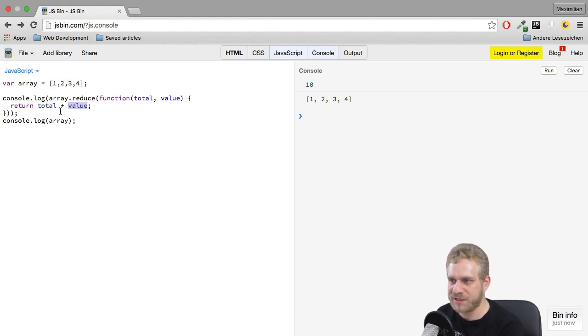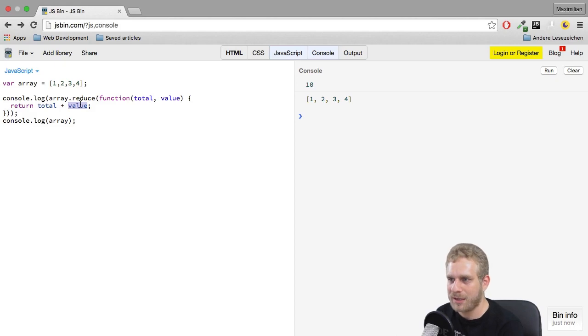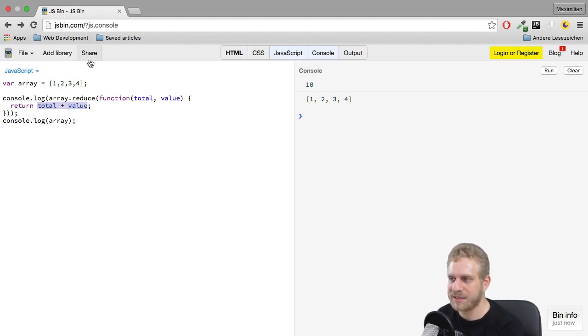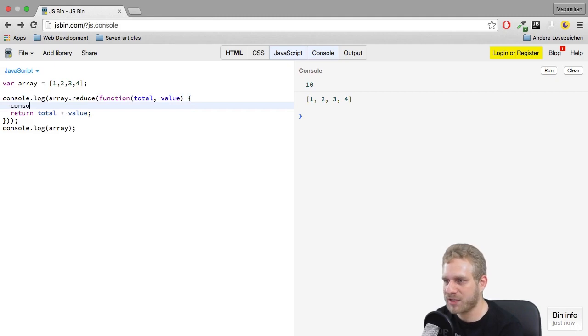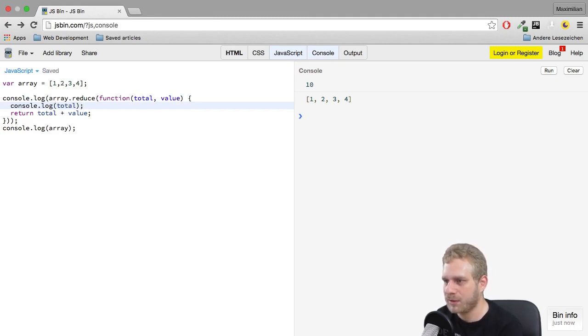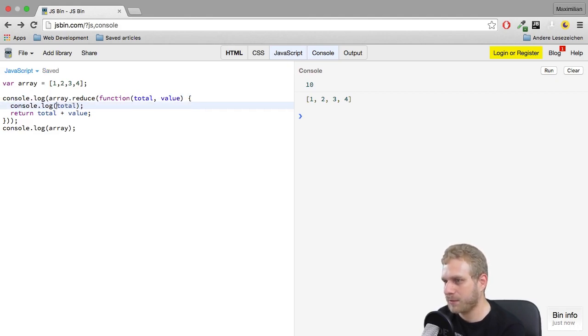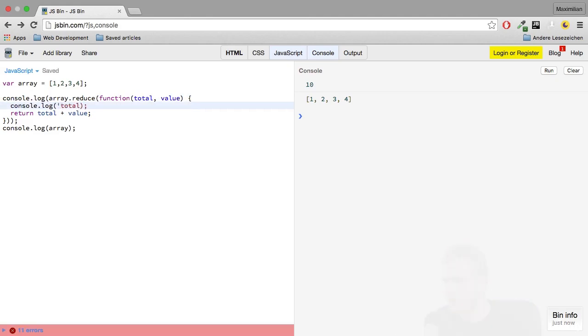Value will be 1, it then adds 0 plus 1, and in the next step total is 1 because 0 plus 1. We're returning the new total here, and the new value is 2, so now it adds 1 plus 2 and returns 3 as the new total, and so on.